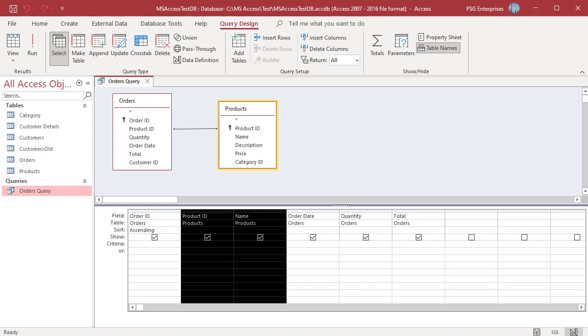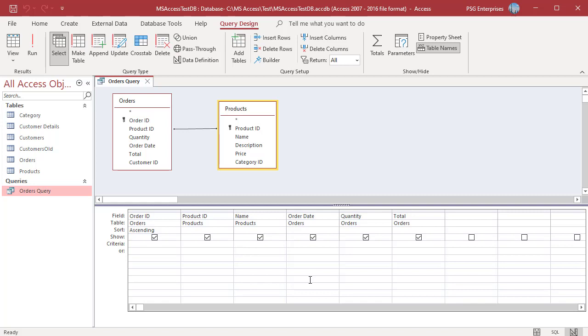You can see the fields are moved. You can adjust the column width by moving the mouse pointer to the margin between two fields and dragging the column resizer left or right.